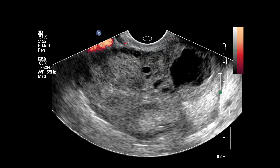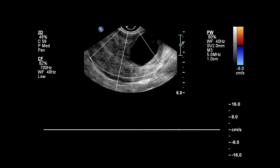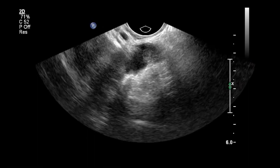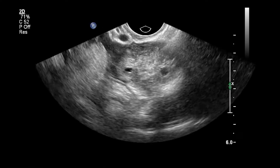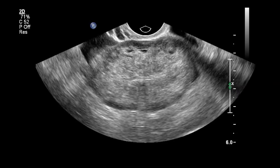We don't see any flow on the power Doppler images of the ovary. When we evaluate with spectral Doppler, we don't get any waveforms — arterial or venous.